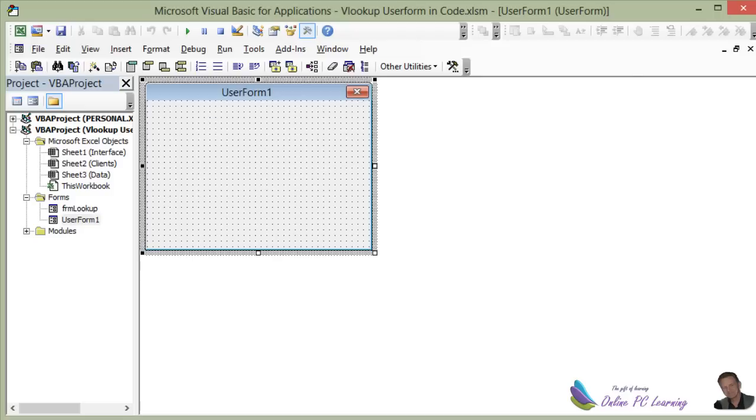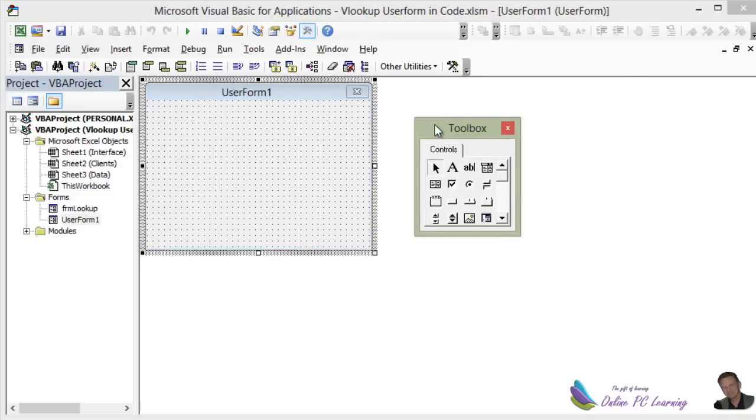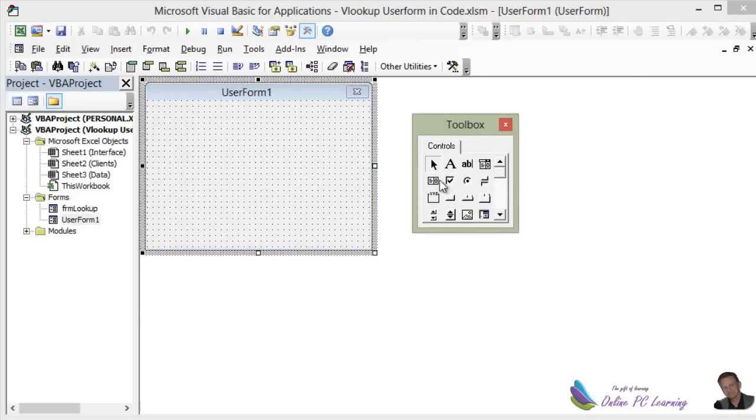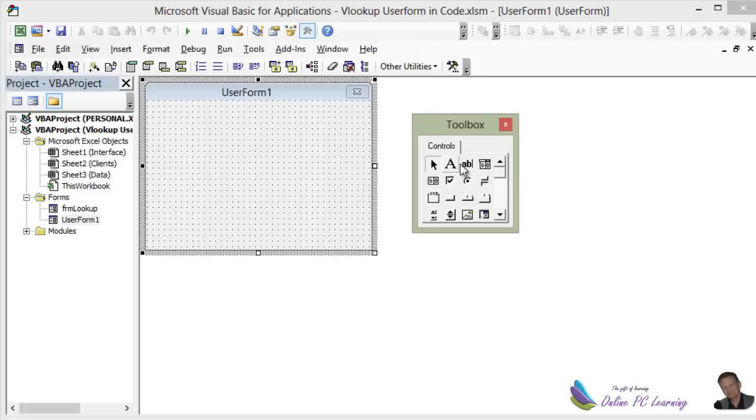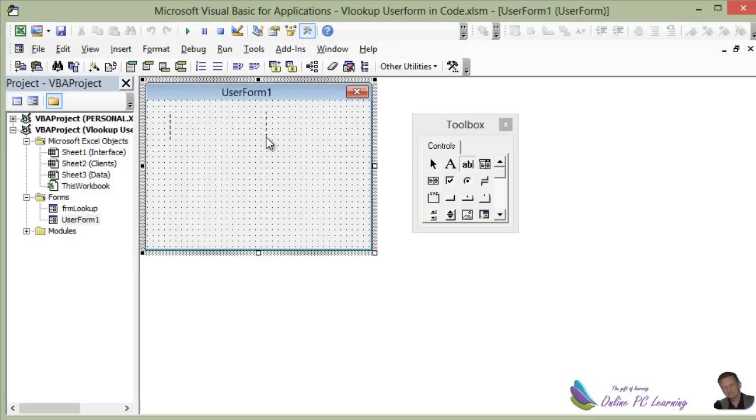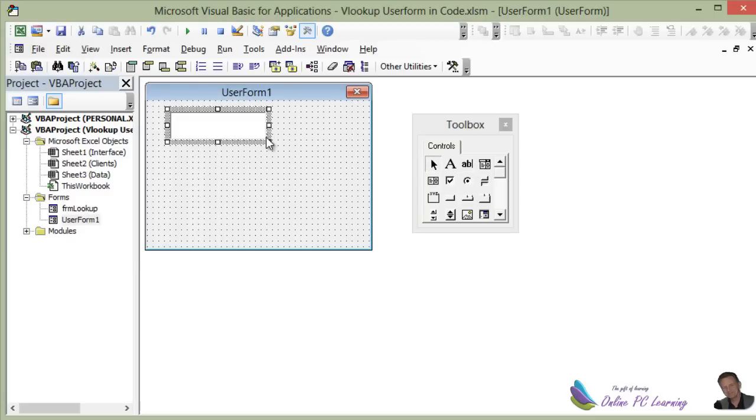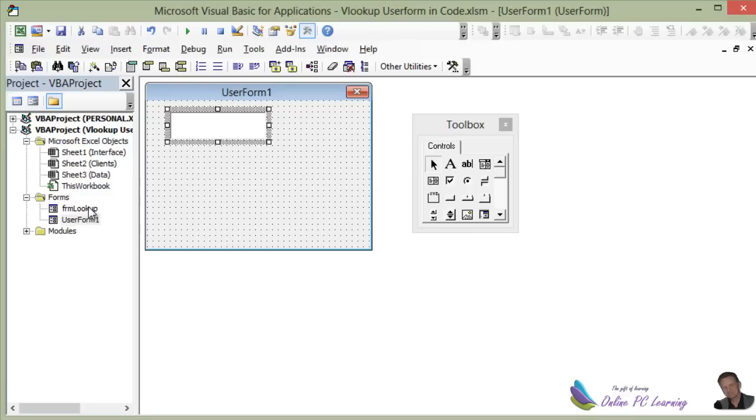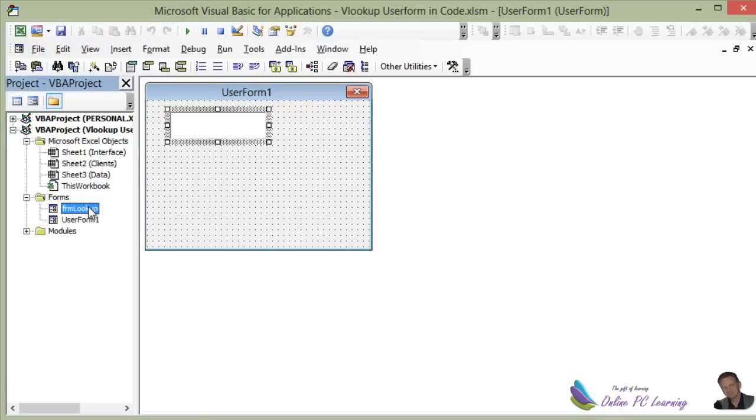When you insert your user form, it gives you the user form, and generally the toolbox appears, which is here, and enables you to have all the controls that you'll need. For this little application, you're just going to need a label and a text box and a command button. All you do to put them on is just click on and pull them over here into your user form. We've actually named our user form and done a few little things with it.